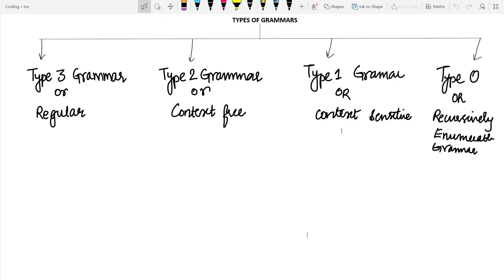We will be discussing what are type 3, type 2, type 1, and type 0 grammars and we will formally define what these grammars actually are. Afterwards, we will be discussing the Chomsky hierarchy and then subset properties in order to solve questions regarding these types of grammars.